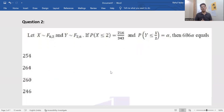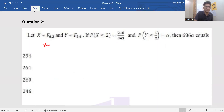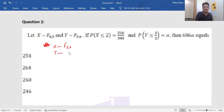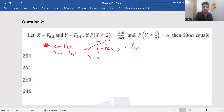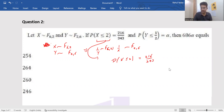Problem number two: X follows an F-distribution with parameters (6, 2) and Y follows an F-distribution with parameters (2, 6). I can see a relationship here: if X ~ F(6,2), then 1/X ~ F(2,6), which is the same distribution as Y. So 1/Y has the same distribution as X ~ F(6,2). We are given P(X ≤ 2) = 216/343, and we need to find alpha.